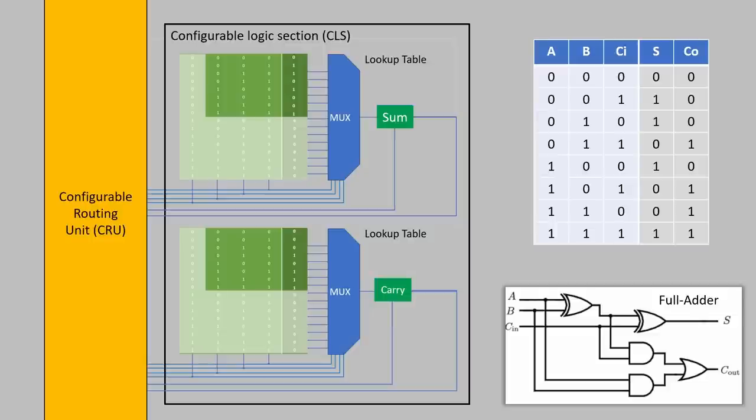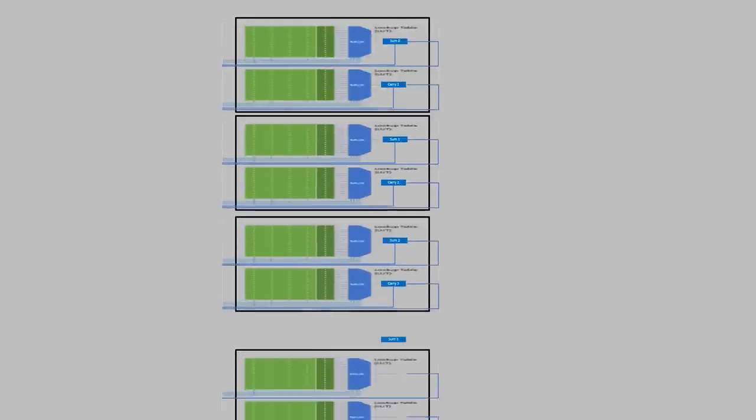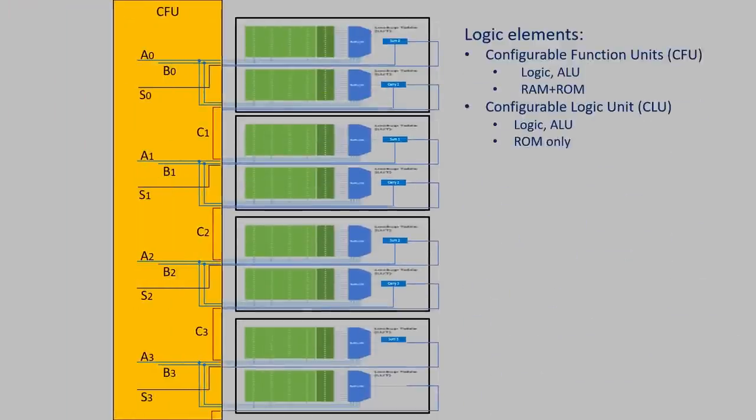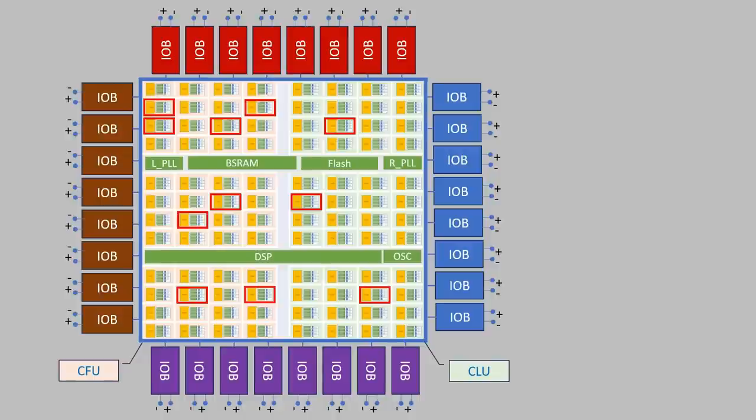So adding two bits already takes one configurable logic section. Adding four bits then takes a full configurable unit. If we want to add eight bits together, we need two CFUs and so on. The more complex the circuit is, the more of these you will need.